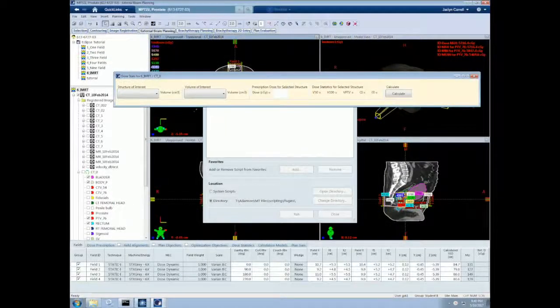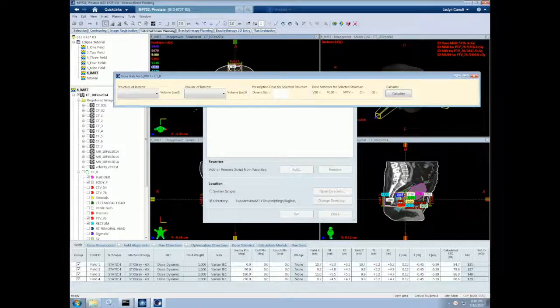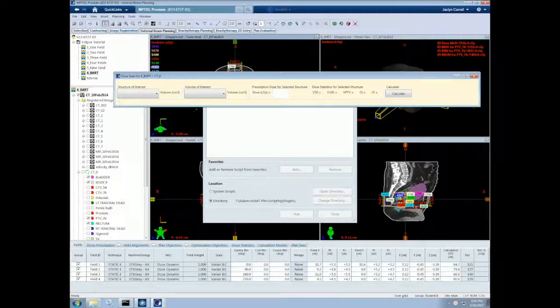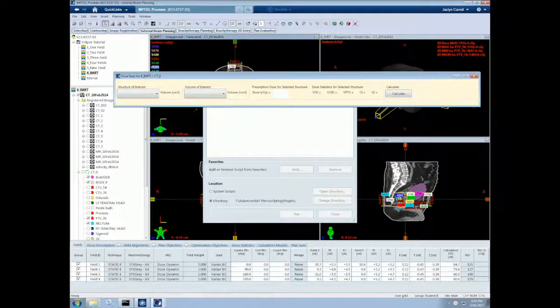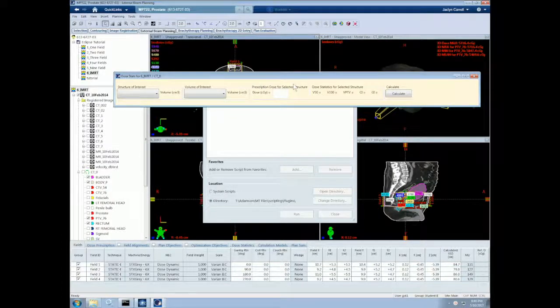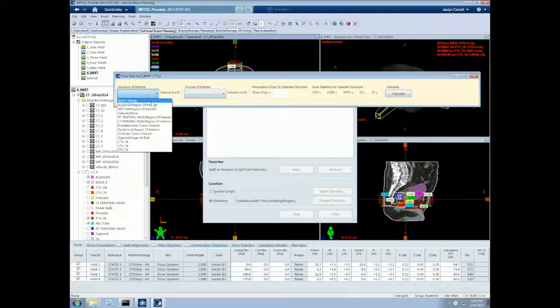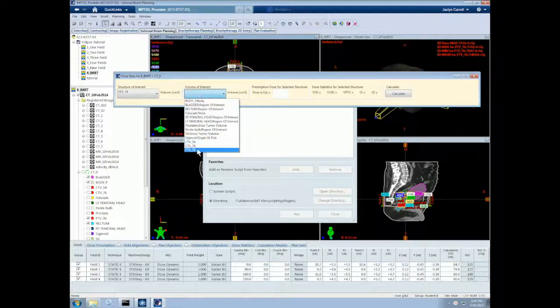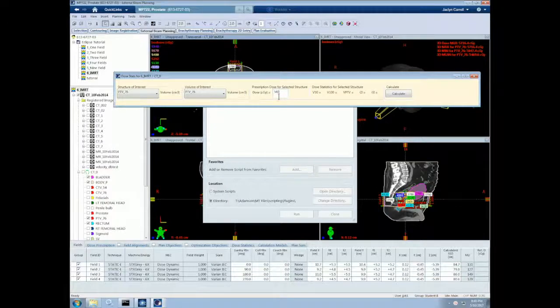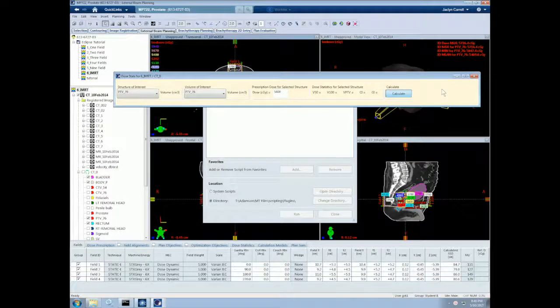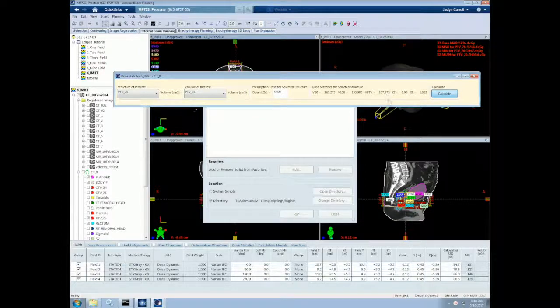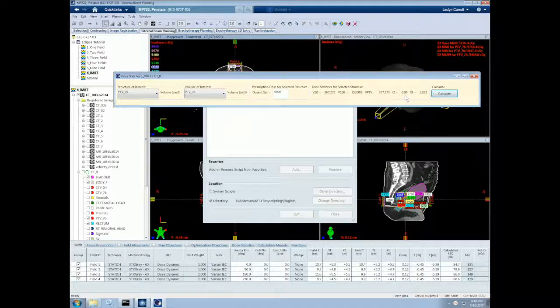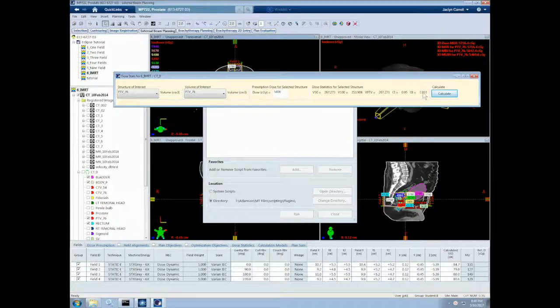A very useful tool for pulling these dosimetric indices out of a plan is to use Eclipse scripting. Eclipse scripting allows us to automate various calculations and tasks by accessing all information about a plan. Here is a simple script that I have created which automates the conformity and gradient indices given a structure, volume, and prescription dose. So as you can see here, our conformity index is 0.95, gradient index is 1.053.